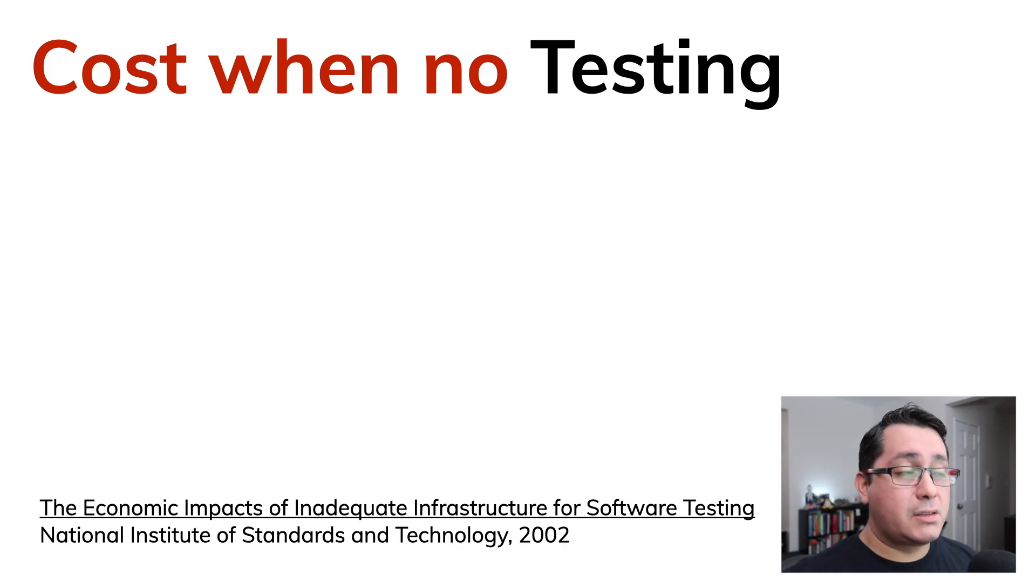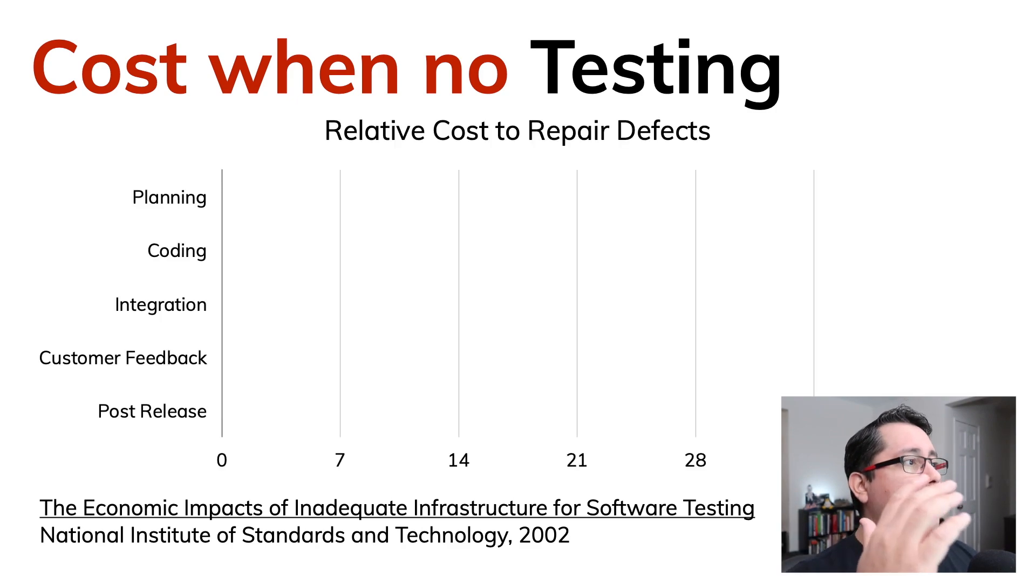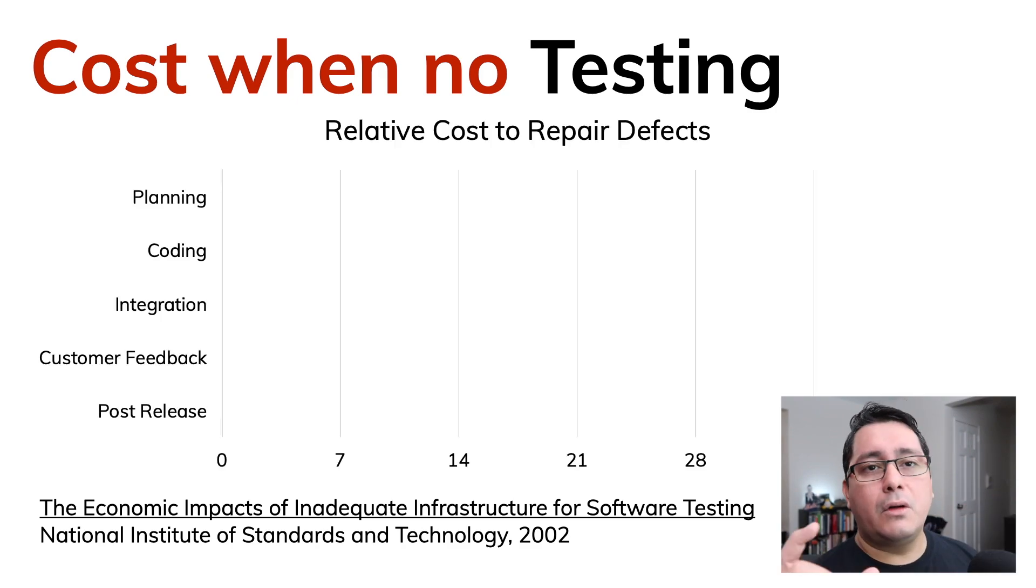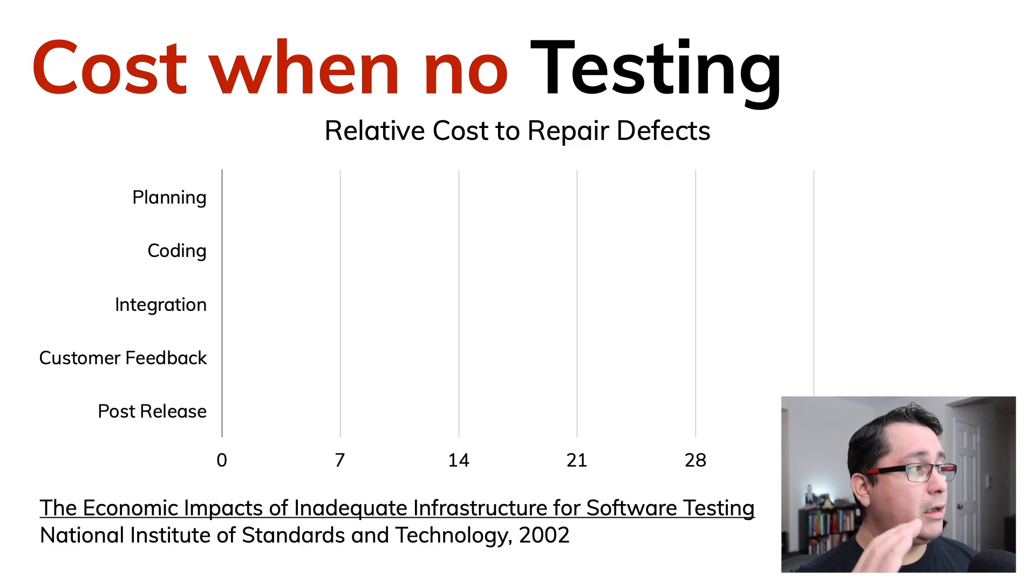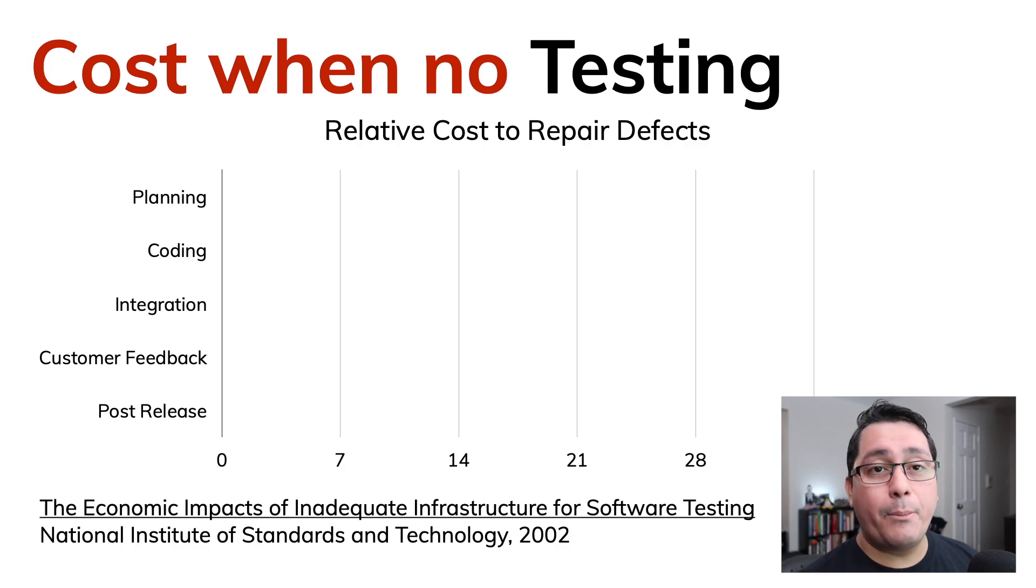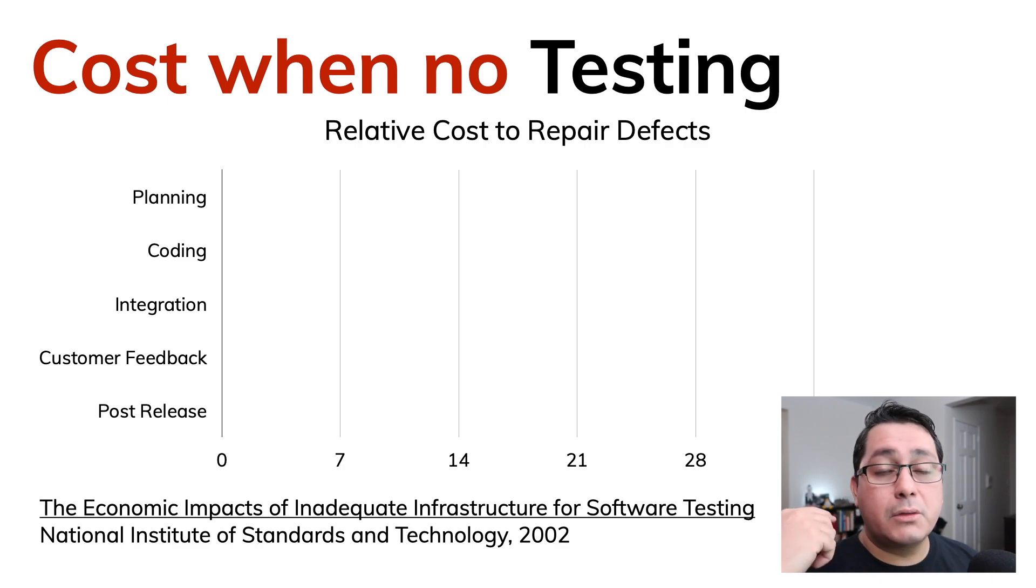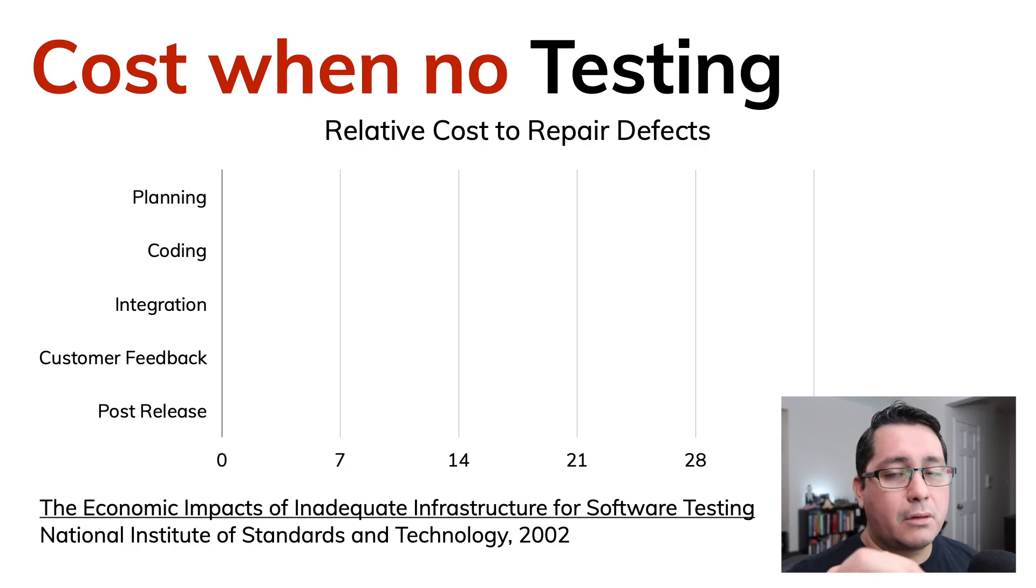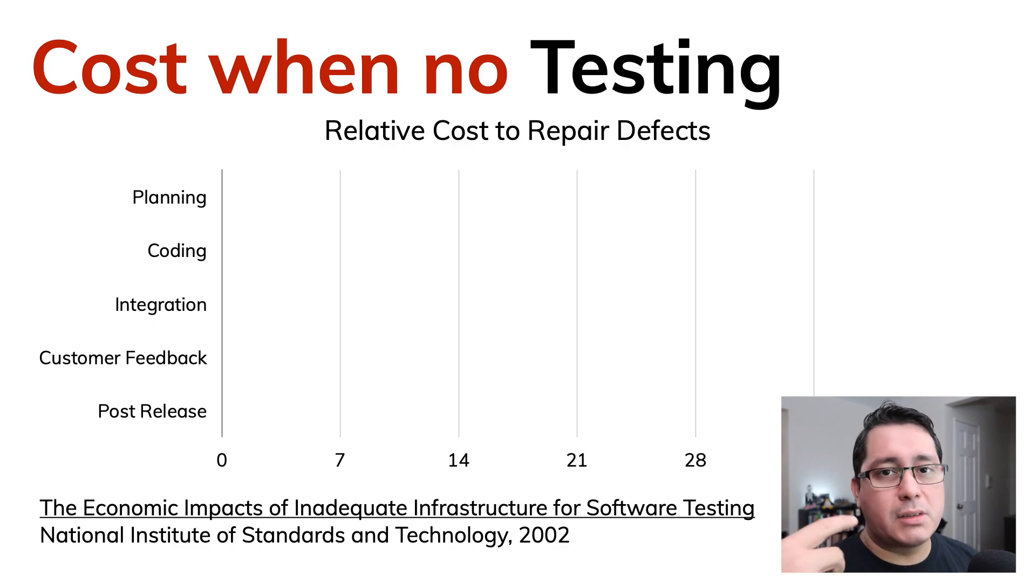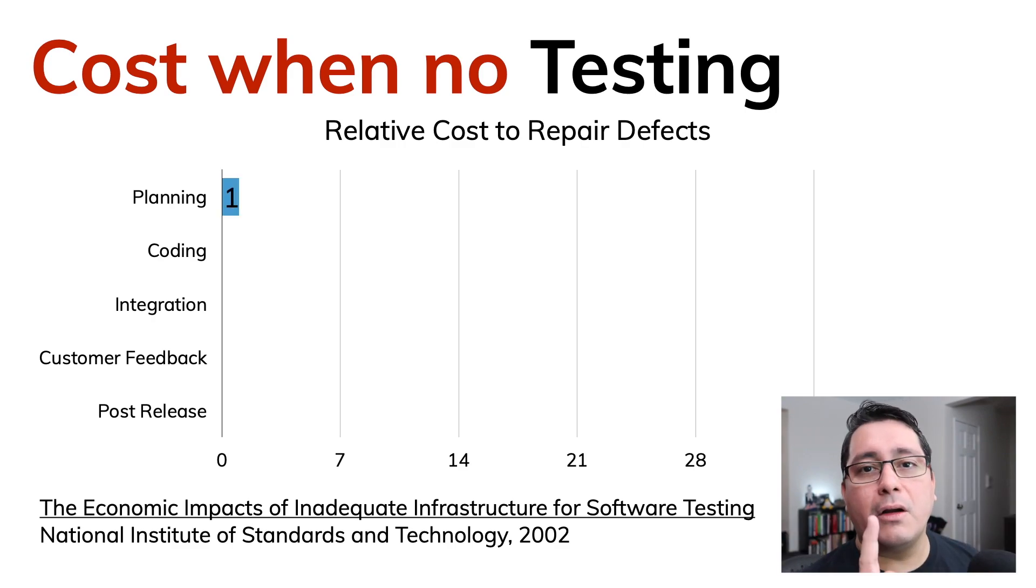Relative cost to repair defects: I want you to pay attention to planning, coding, integration, customer feedback and post-release. This is again relative to cost, money or human resources. When you're planning you have a cost of one.